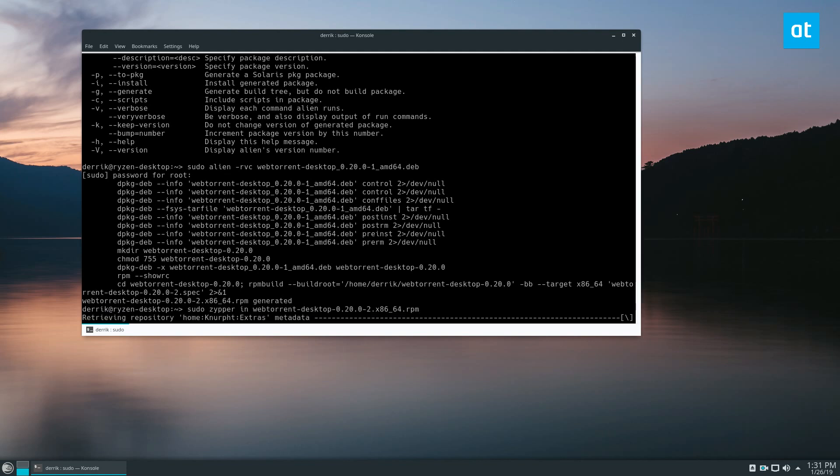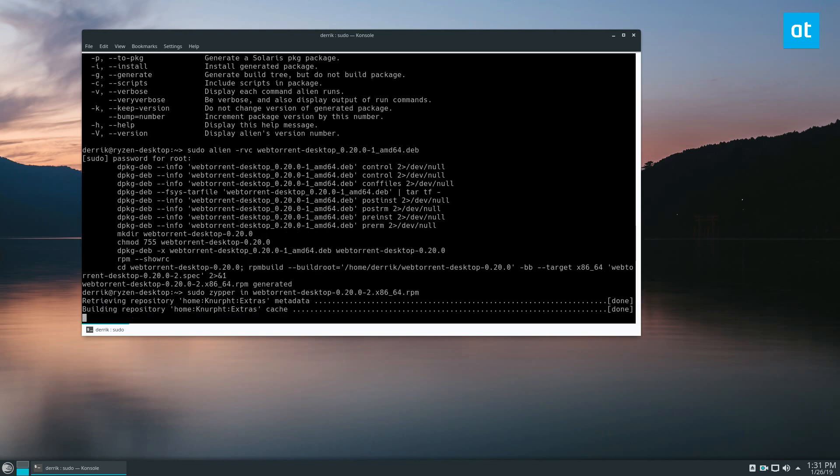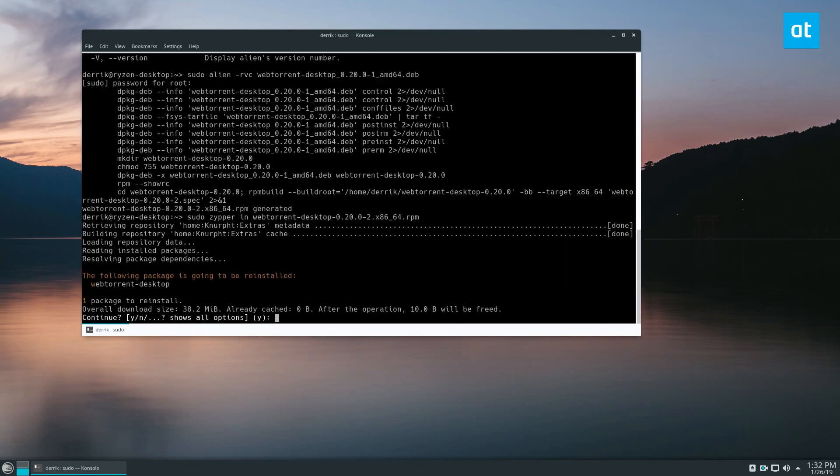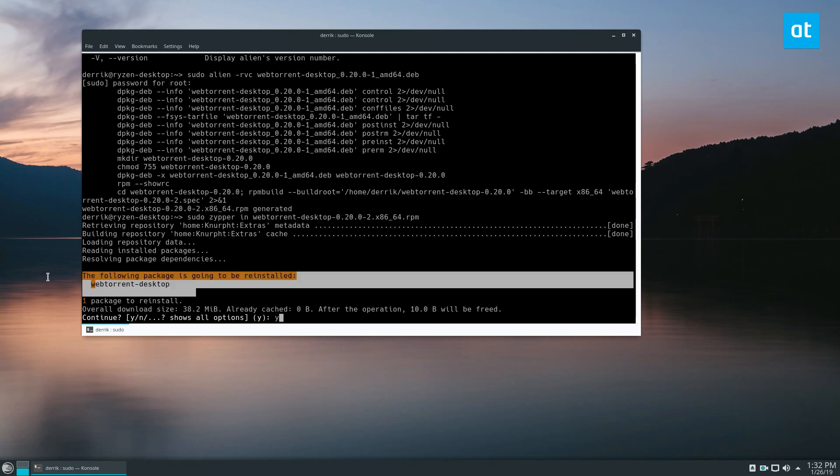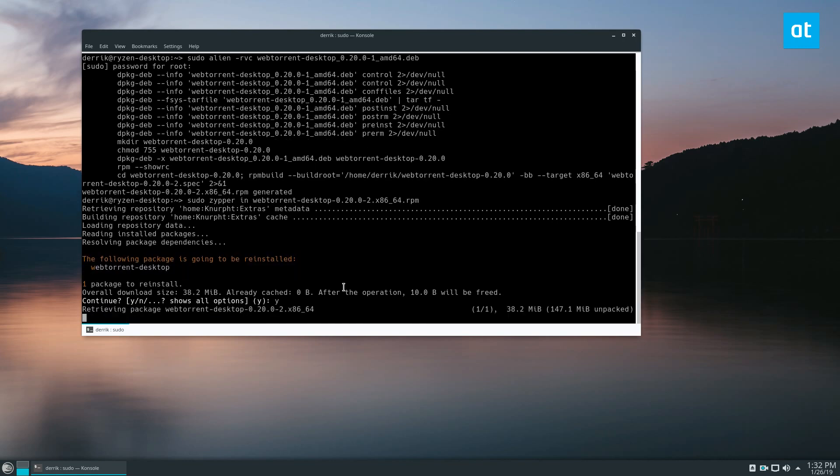It's going to refresh our package repositories, because that's how zipper works. I have a little minor error with the Mozilla package, so just keep that in mind. But that has nothing to do with the package installation. As you can see, it's going to install everything.